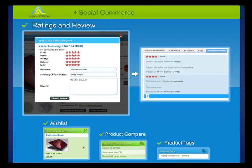ASPX Commerce also has the functionality for reviews, tags, wishlists, product compare, and much more. Ratings, reviews, and product tags can be given by customers or website visitors. You can choose to publish these feedbacks to provide real-time feedback for your online store, and these recommendations can help you boost the sales of your online store.